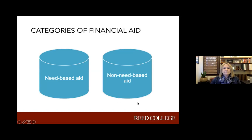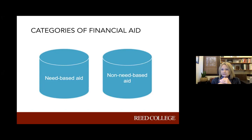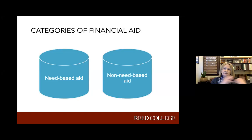The categories of financial aid - two main categories. There's aid that's based on your financial need and then there's aid that's not based on need. Need-based aid is financial assistance provided to students based on their financial information. Non-need-based aid has nothing to do with the amount of money you make, how many people are in your household, or how many people are going to college. It's strictly based on things like a merit scholarship - a college that offers scholarships based on your high school GPA, athletics, music, or different talents.